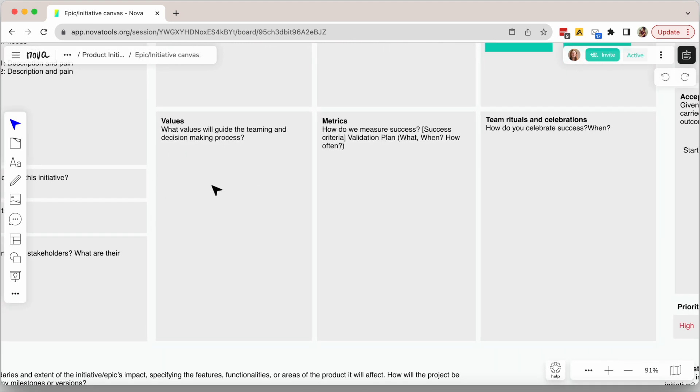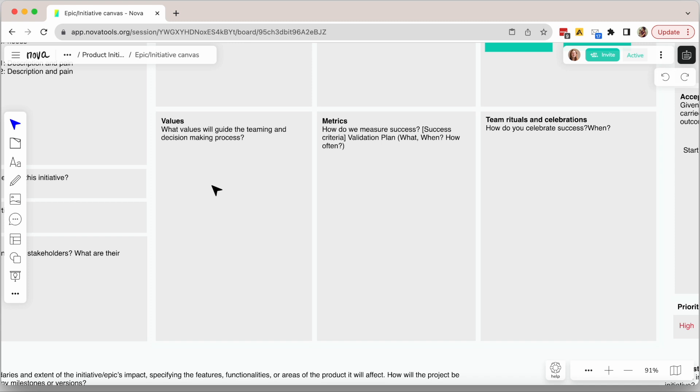Now we move into some team things. Sometimes teams take this section out, but we really recommend discussing this with your team. It helps the team really understand what is important. In values, the team will define what the principles or values that should guide the decision making are. For example, when the designer is thinking about a design solution, what should they automatically know that should never be jeopardized? Or what should be prioritized?